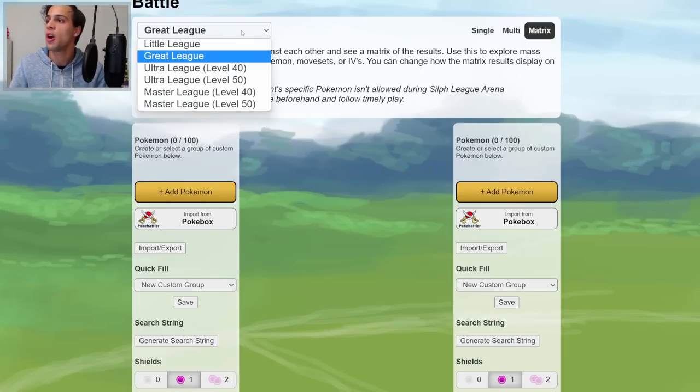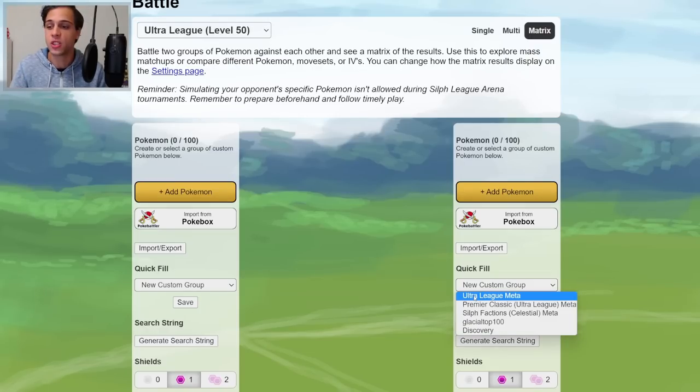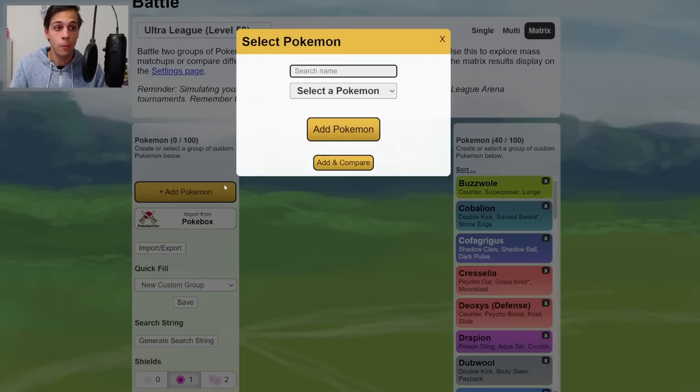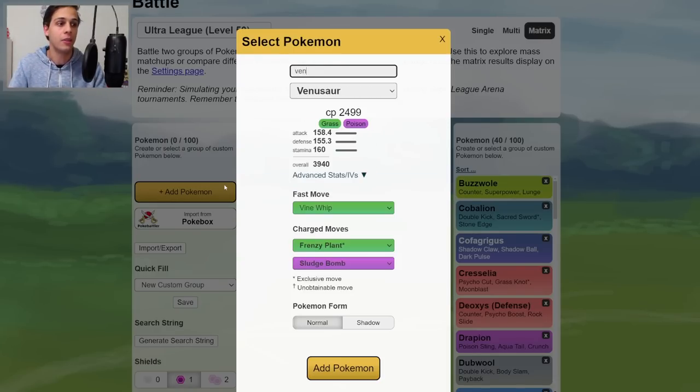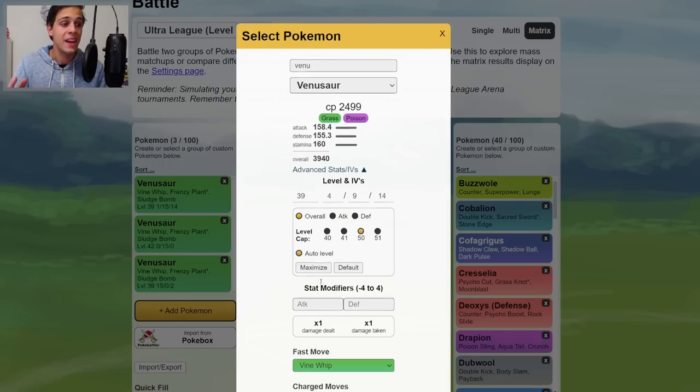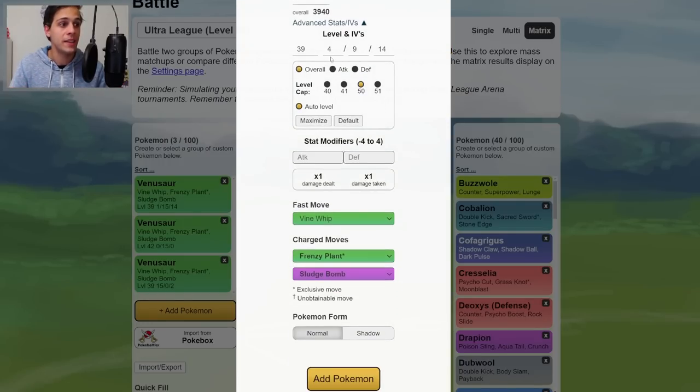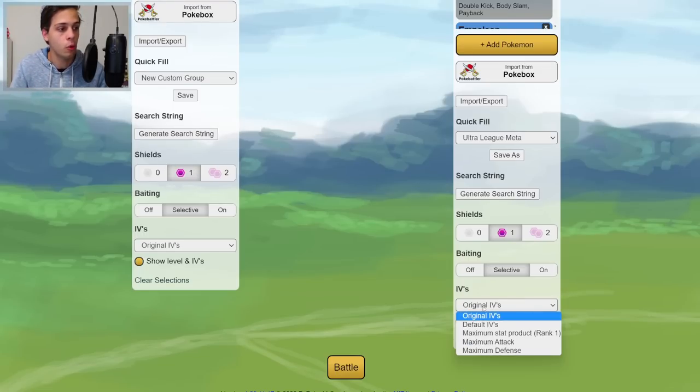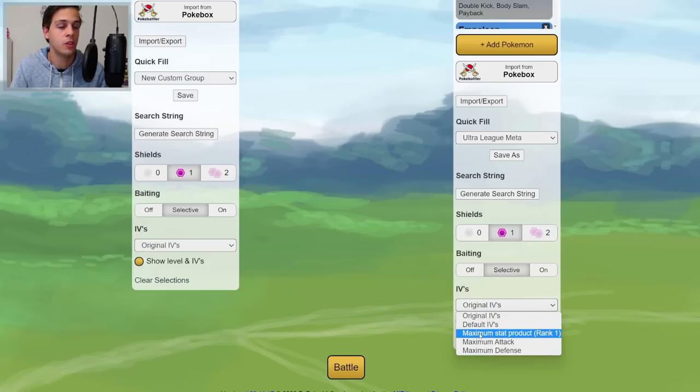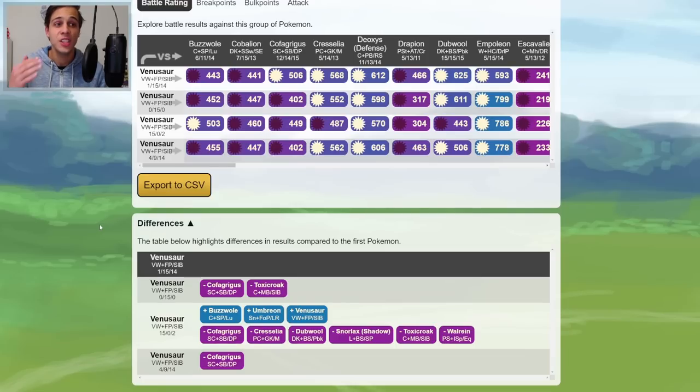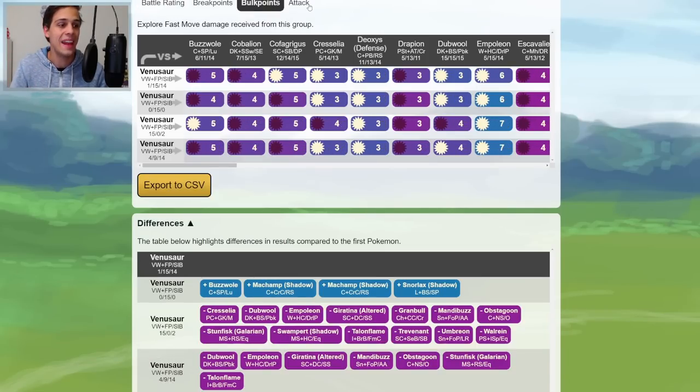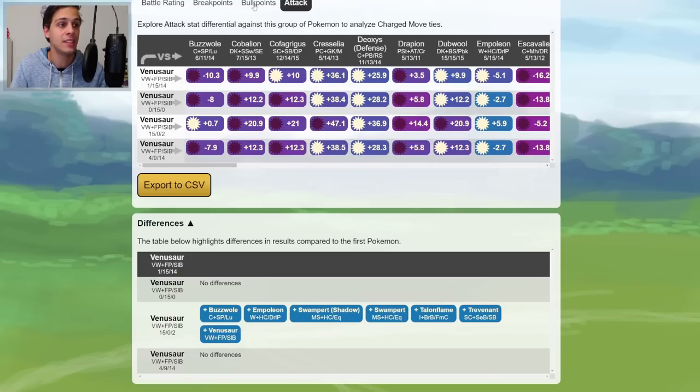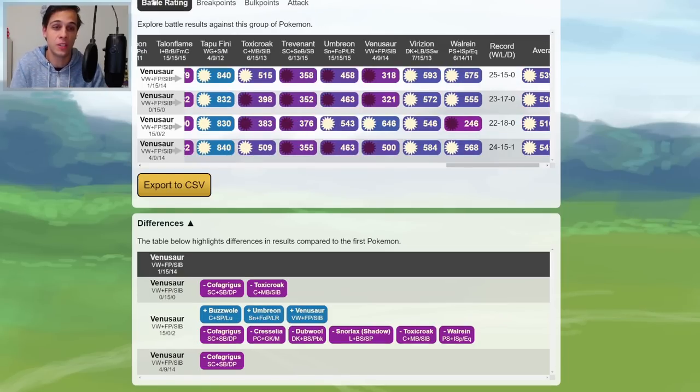Put the meta you're gonna be playing against on the right. Start by adding the optimal spread on the left, which would be the Hundo in Master League. And in Great or Ultra League, I suggest doing the rank one. Then add your own spreads below that. Simulate in whatever shield scenario you want. But I highly suggest you do the one-to-one to start with the original PvPoke IVs. But you could also consider doing the rank one. Press battle. And check out how your IV spread differ from the rank one in the battle rating, breakpoint, and attack tabs.